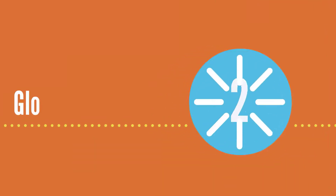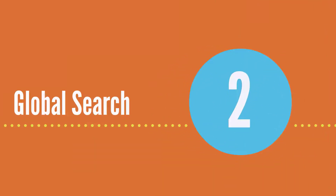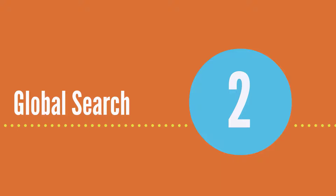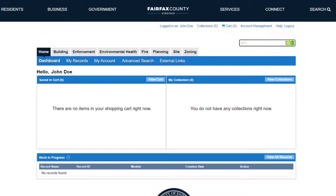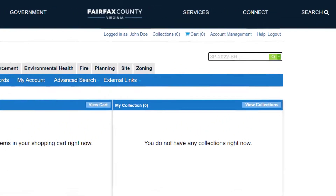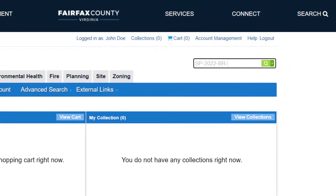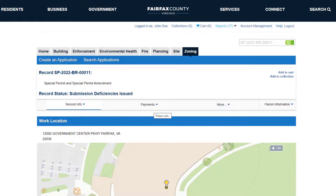Second, users can also enter a specific record number into the global search. This will immediately open the record summary page for that specific record. The general structure of the record summary page is the same regardless of record type or module.